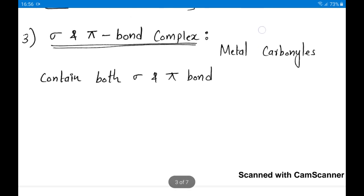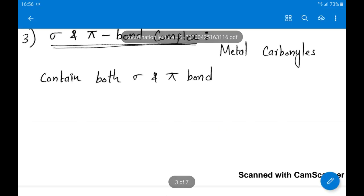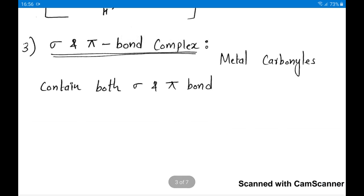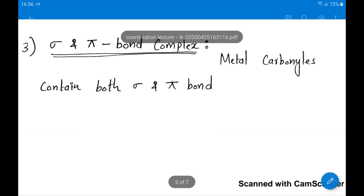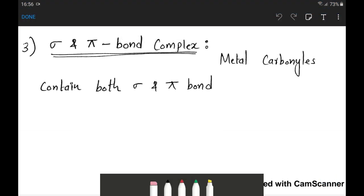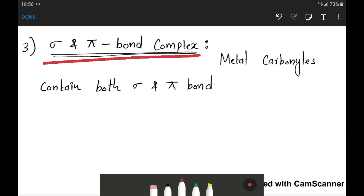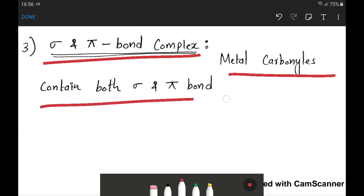The third category of organometallic compounds is sigma and pi bonded complexes. The example is metal carbonyls, which contain both sigma as well as pi bonds. We will discuss metal carbonyls in detail.